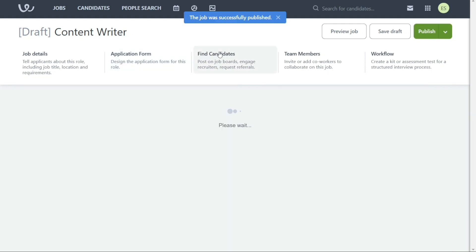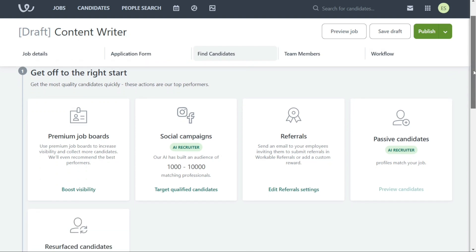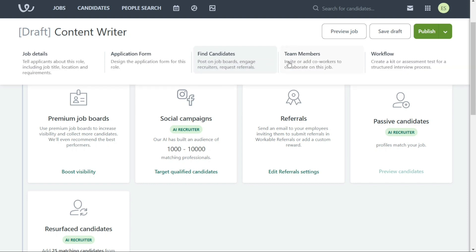Workable allows you to invite team members or co-workers to collaborate on a job that you've posted. This can be helpful for getting feedback on job postings, reviewing applications, and communicating with candidates. To invite team members or co-workers to collaborate on a job, simply go to the Team Members section of the job posting.